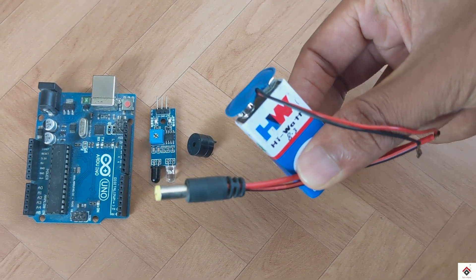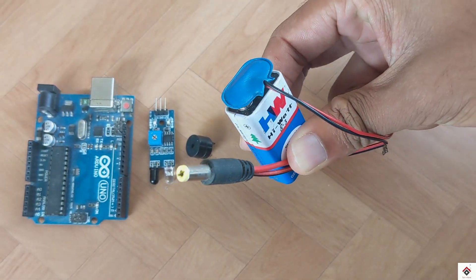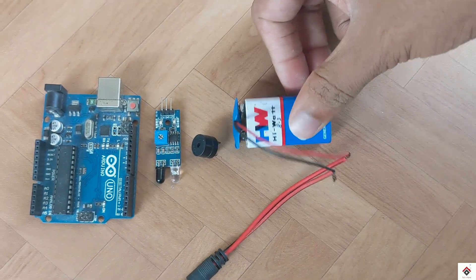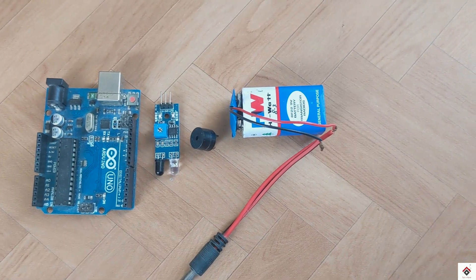You'll need an IR sensor module, a small buzzer, power supply—I'm using 9 volt along with this round pin connector—and some jumper wires.